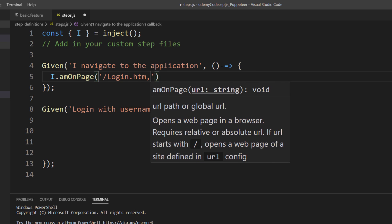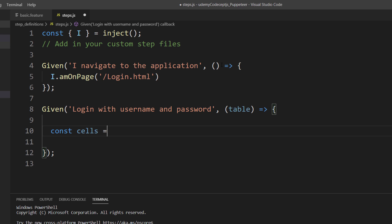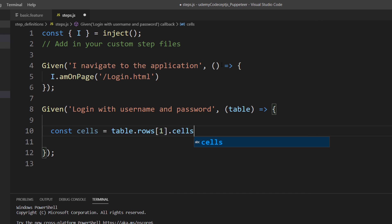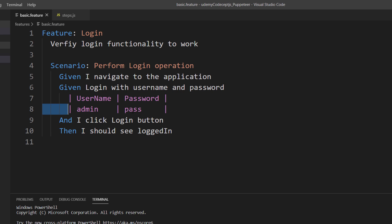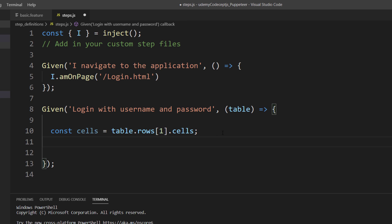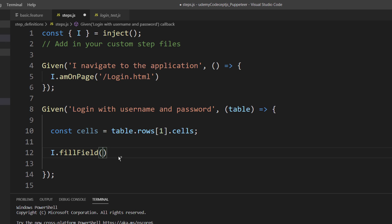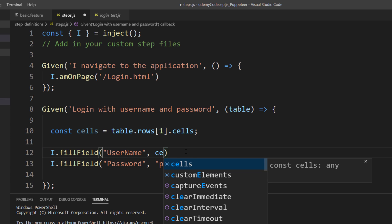I navigate to login.html, like we did in our earlier video. Then for the `Given I log in with username and password` step, I create a constant called `cells` using `table.rows` to get all the cell values. I pass row index 1 because it's zero-based — index zero is the column name, and index one holds the actual admin and password values.